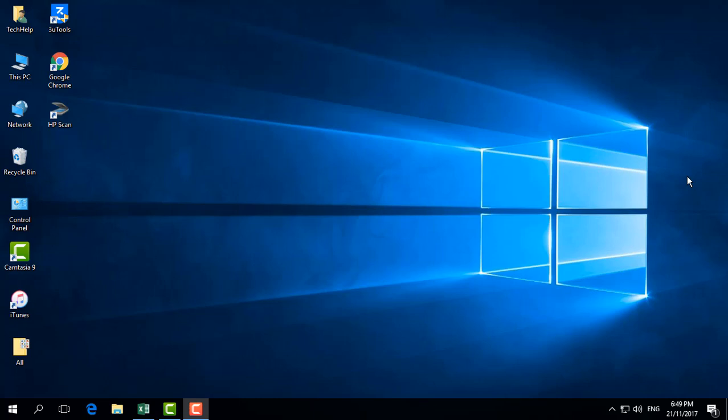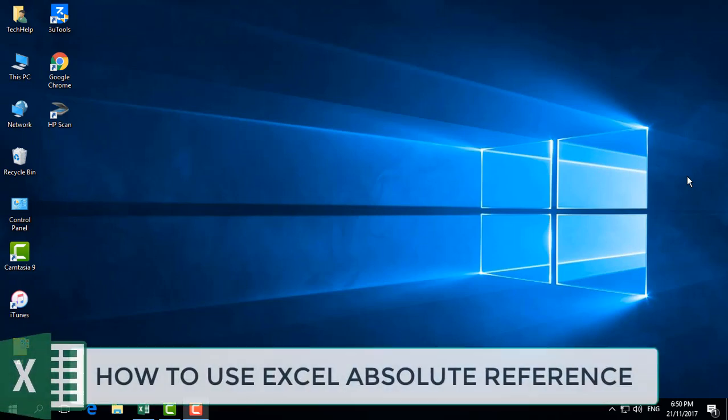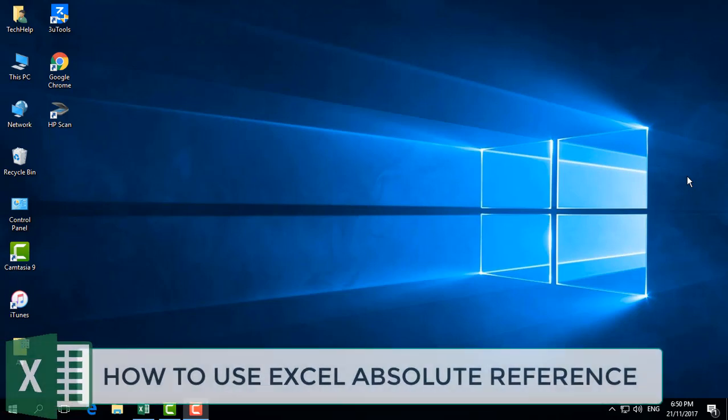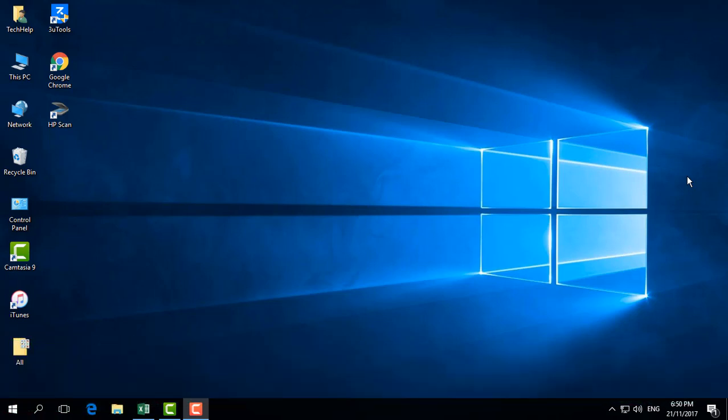Hello and welcome back to another quick Microsoft Excel tutorial. Today I'm going to share with you how to use absolute reference formulas in Microsoft Excel sheets. Let me show you how to do that.